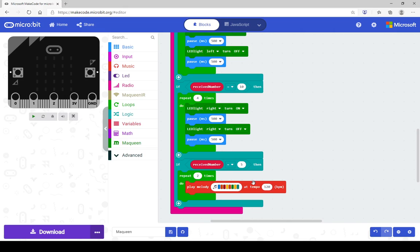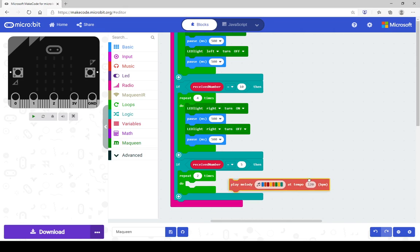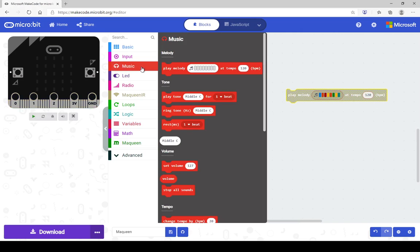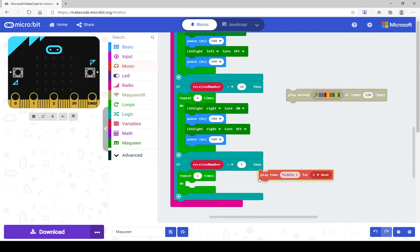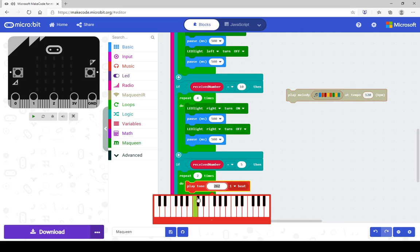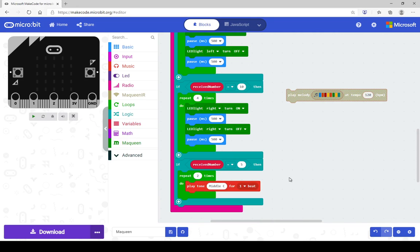Or, if you really want to get adventurous, what you can do is create your own purely by using these tones here. So play tone middle C for one bit. So if you pop this in here, it just uses one tone at a time. Gives you a keyboard here so you can create your own melody, building it up one tone at a time.